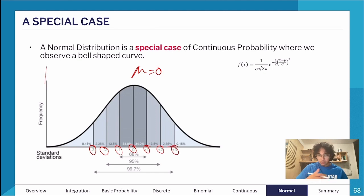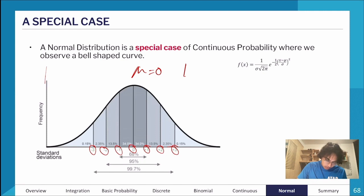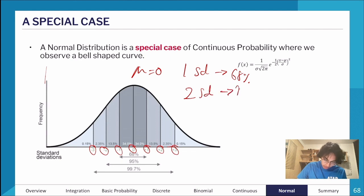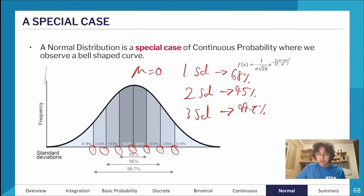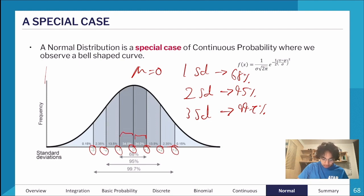We can see standard deviations marked on the curve, and each captures a certain percentage. This is something you need to know: one standard deviation captures 68% of the curve, two standard deviations covers 95%, and three standard deviations covers 99.7%. Standard deviation can go up or down from the mean — from 0 to +1 captures 34%, and from -1 to 0 captures another 34%, giving you the 68%. Same applies for 95% and 99.7%.